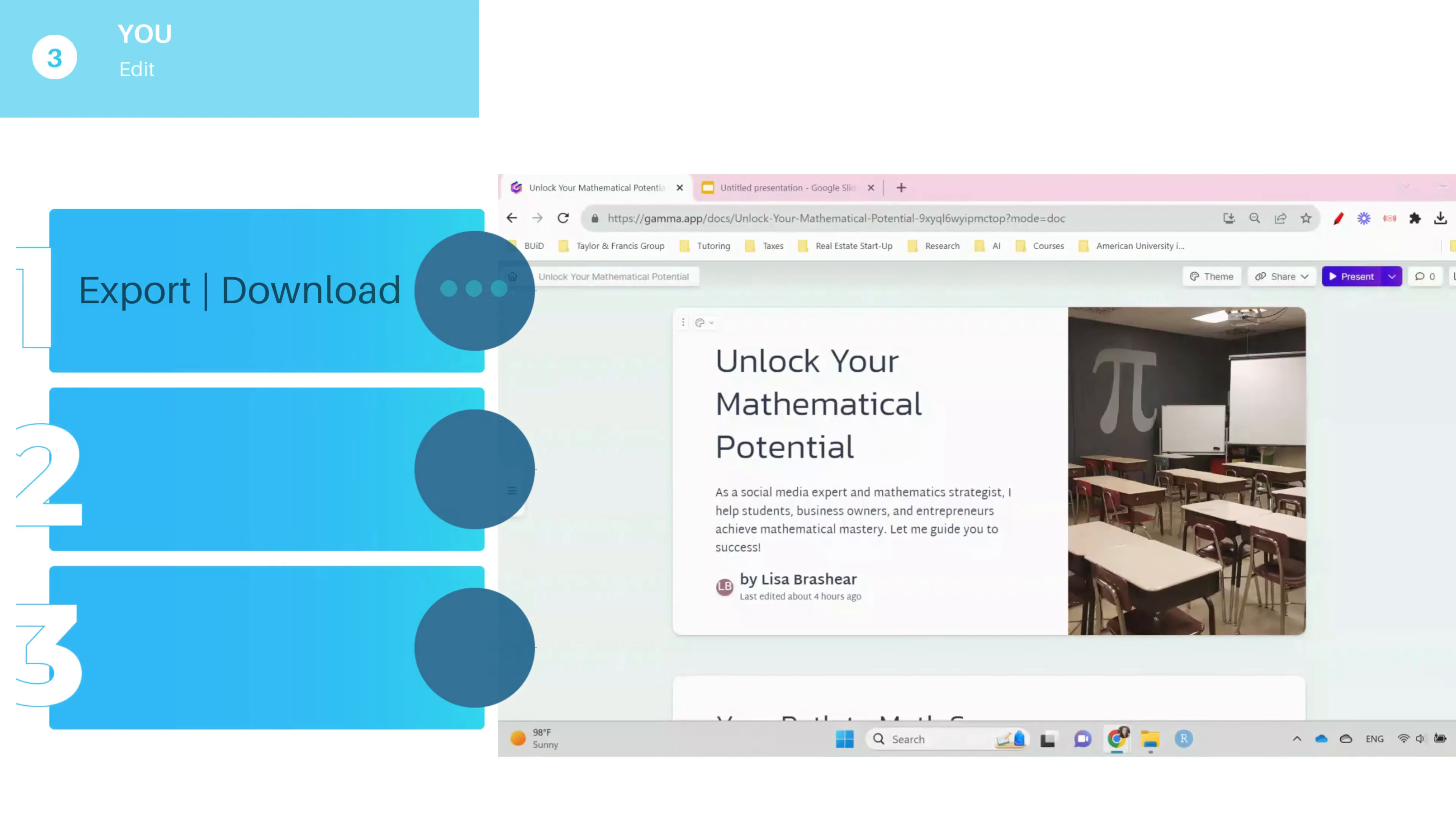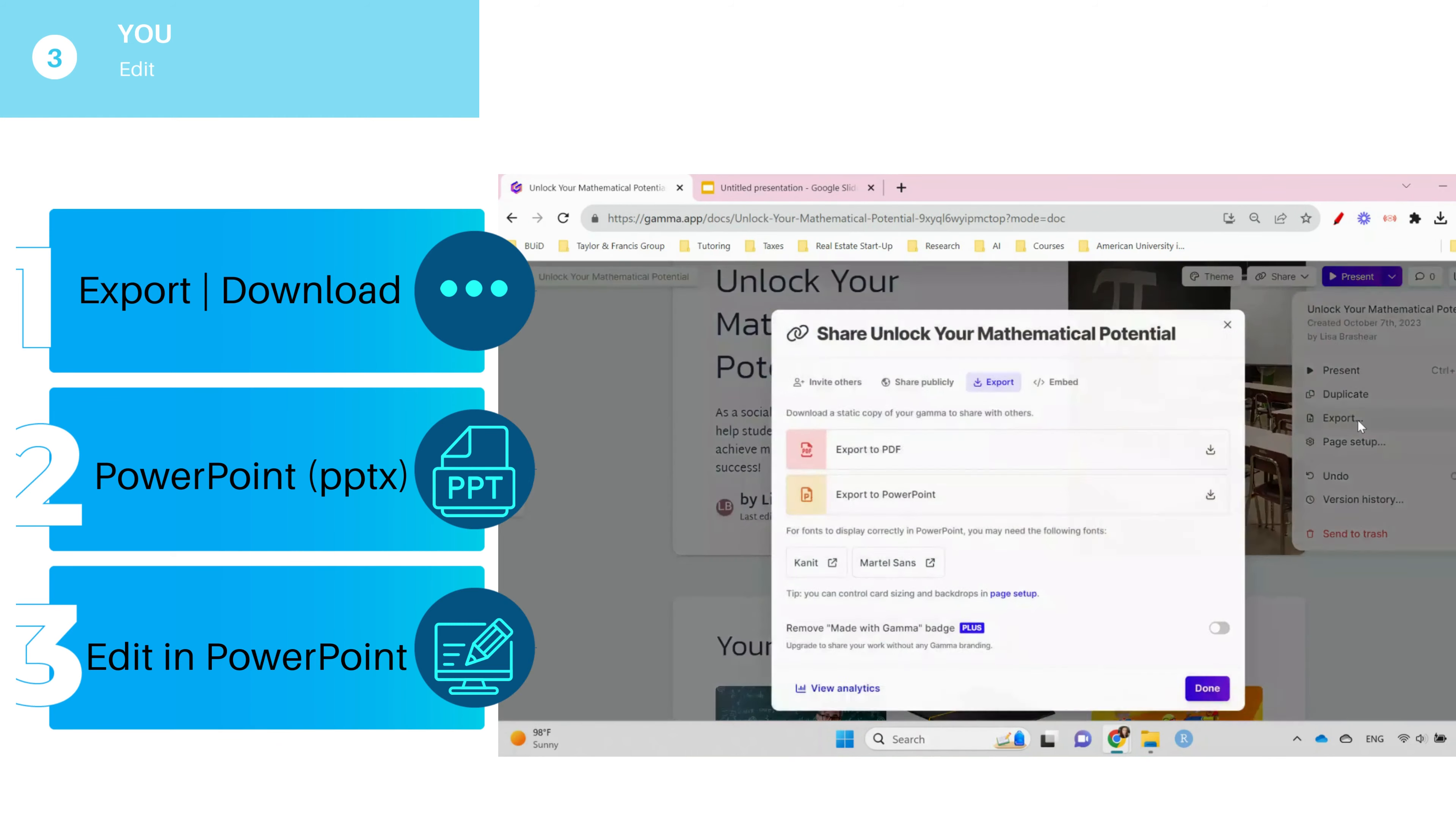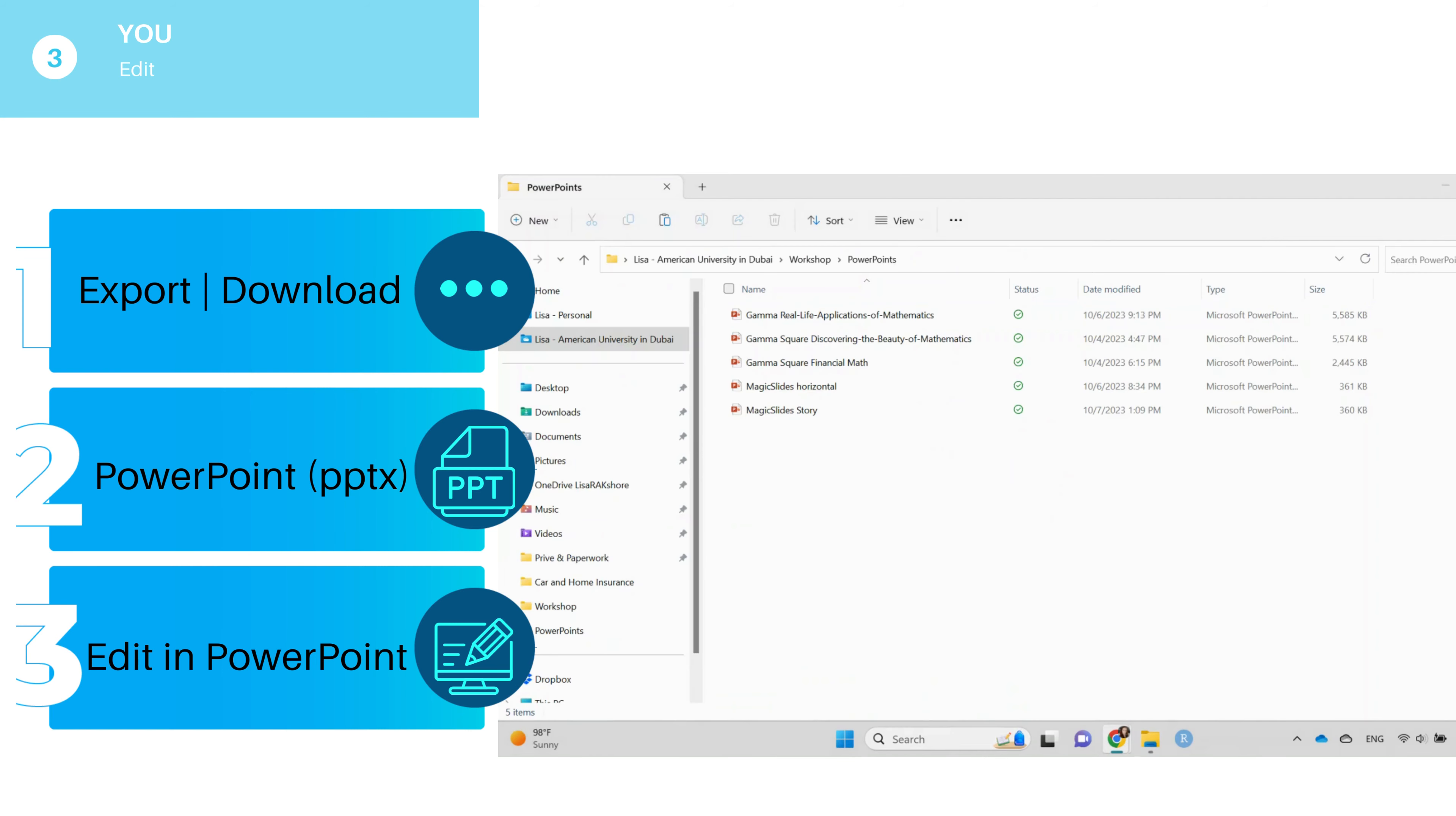So I've noticed in Gamma when I edit anything there, it's going to download real weird. So just download it or export it right away to PowerPoint and then edit from there. Same in Google Docs. I'm just going to download to Microsoft PowerPoint after AI has done its work and then I will edit from there.